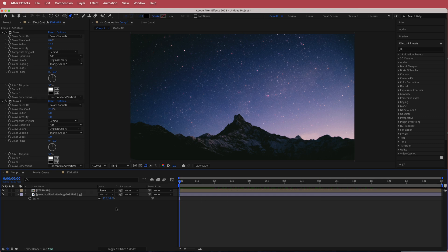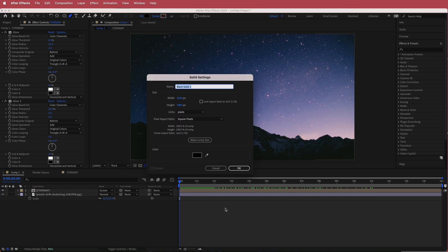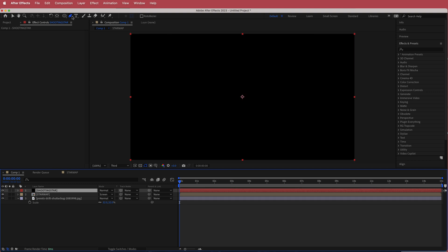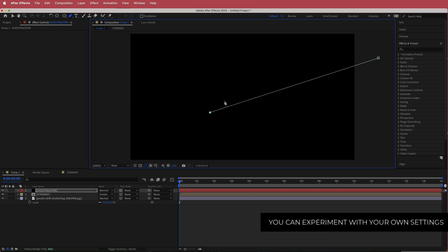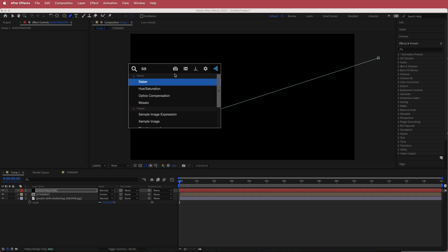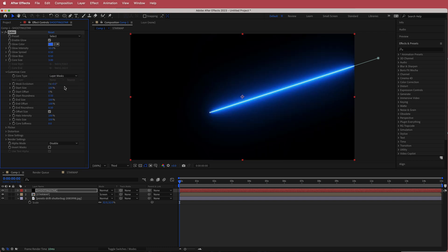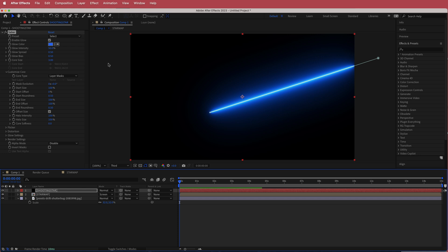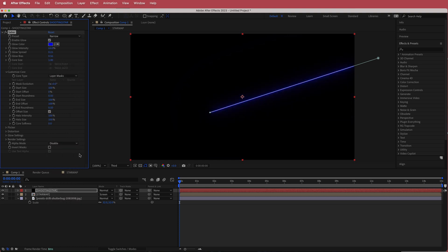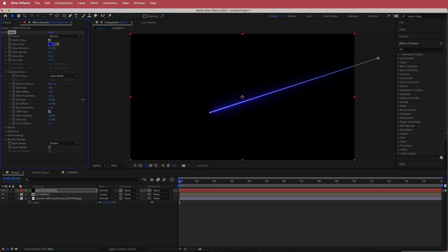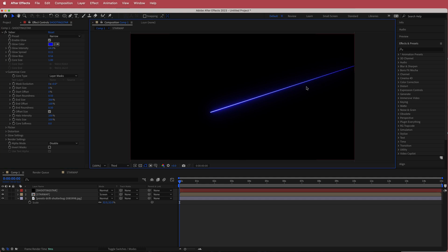Now we move on to the shooting stars. Create a new solid and call it 'shooting star'. Grab the pen tool, click two points to draw a straight line. Search for an effect called Saber, then go to Customize Core and change the core type to Layer Mask. Change the preset to Narrow. Set the start size down to zero and the end size up to 200 — now we have a nice taper on that line.